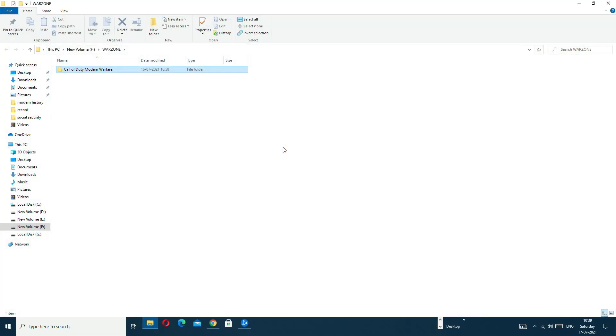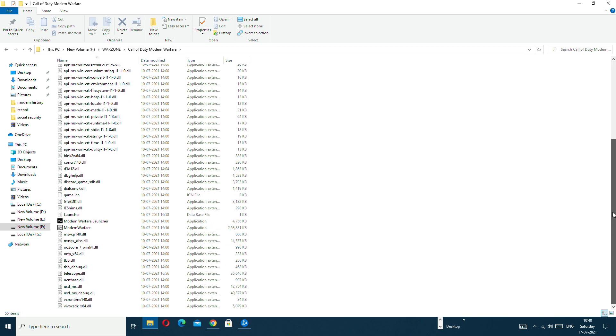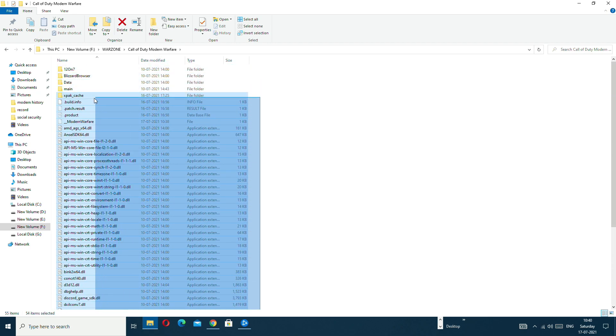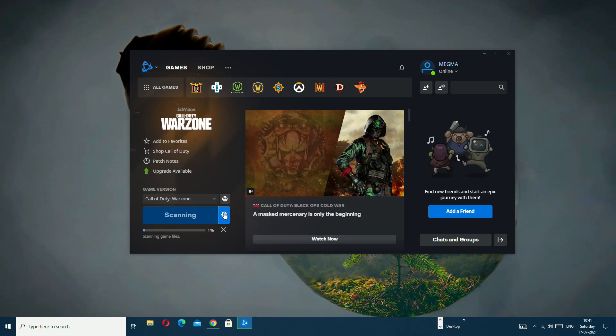For that, you have to go to the game directory and delete random files — delete all files except the above few folders. After that, open your Battle.net and click on Scan and Repair your game. It will take some time and your error may be fixed. By using Scan and Repair, you can fix your problem.